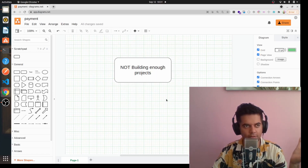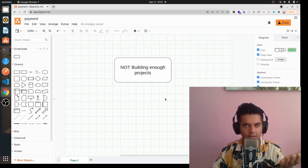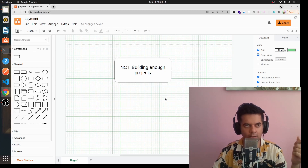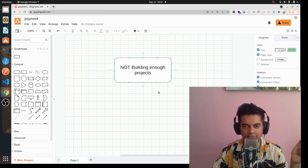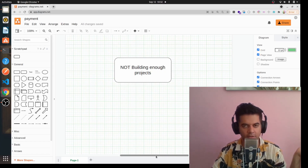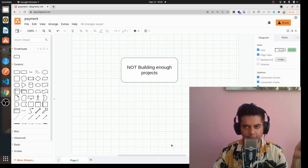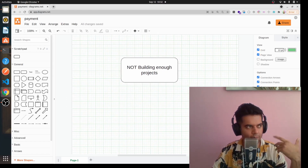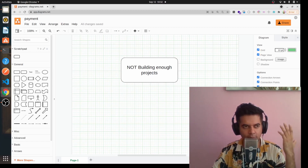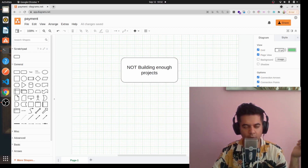Have a lot of projects under your belt and many projects on your GitHub profile, or maybe make them live — put them on Netlify or Heroku or something like that.